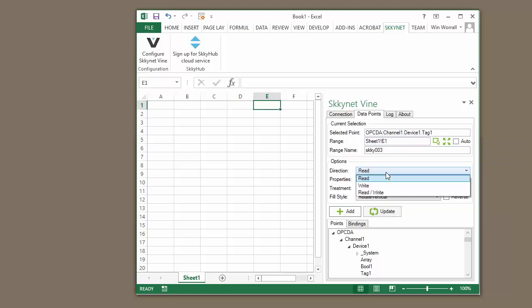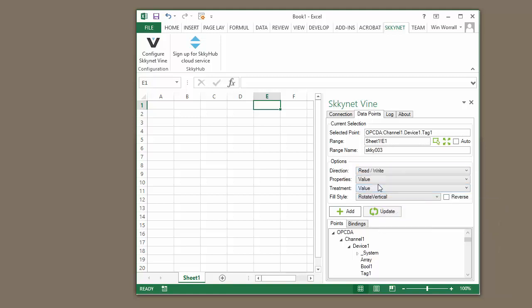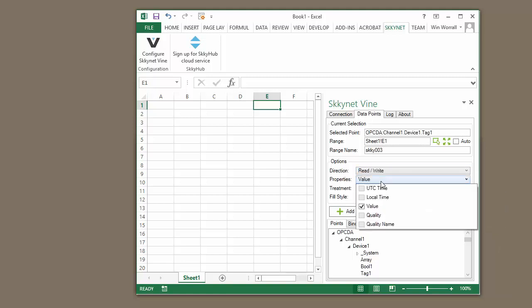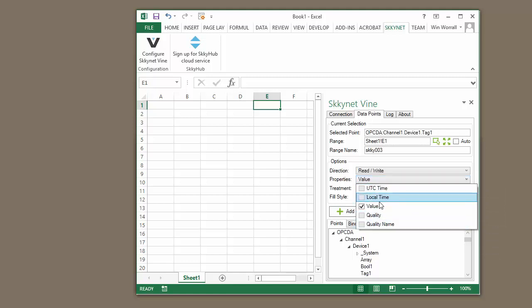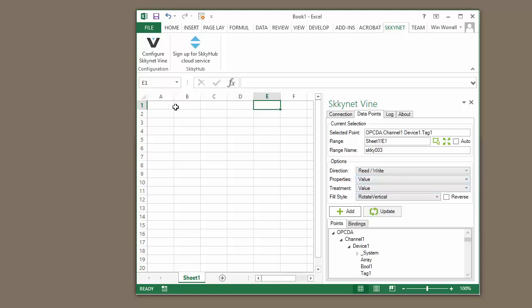The range is changed by just clicking the different cells that you want to bind the selected point to. Then we can choose the data direction. So we're going to create these as read-write points so that we can actually read and write to them. In this case, you have the option to specify different properties.